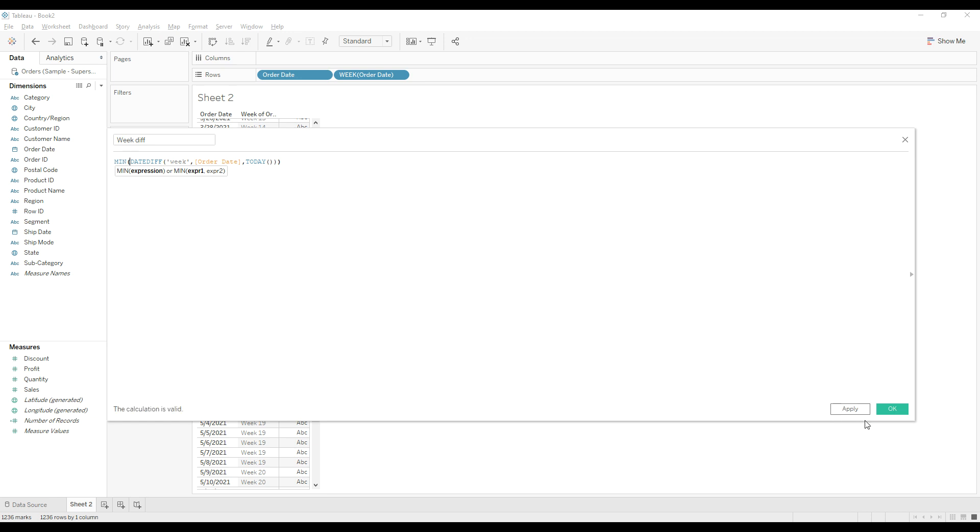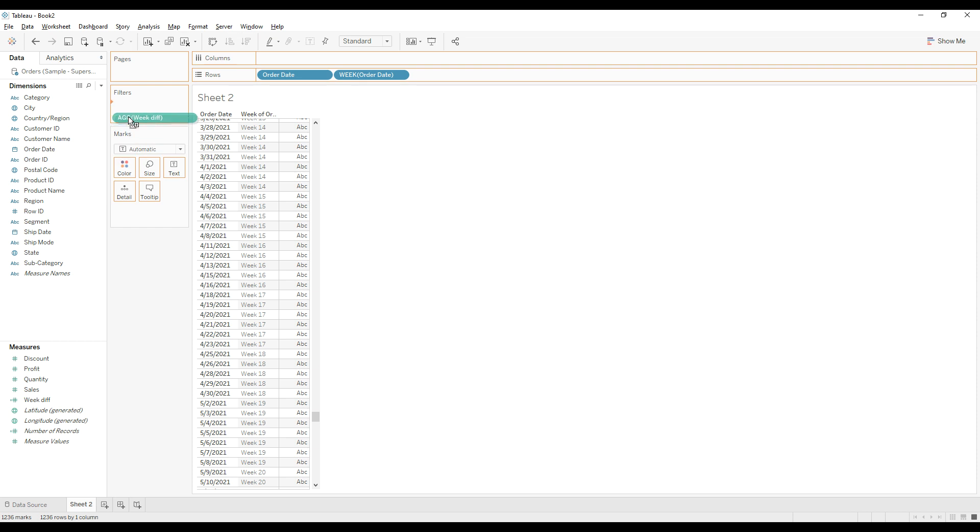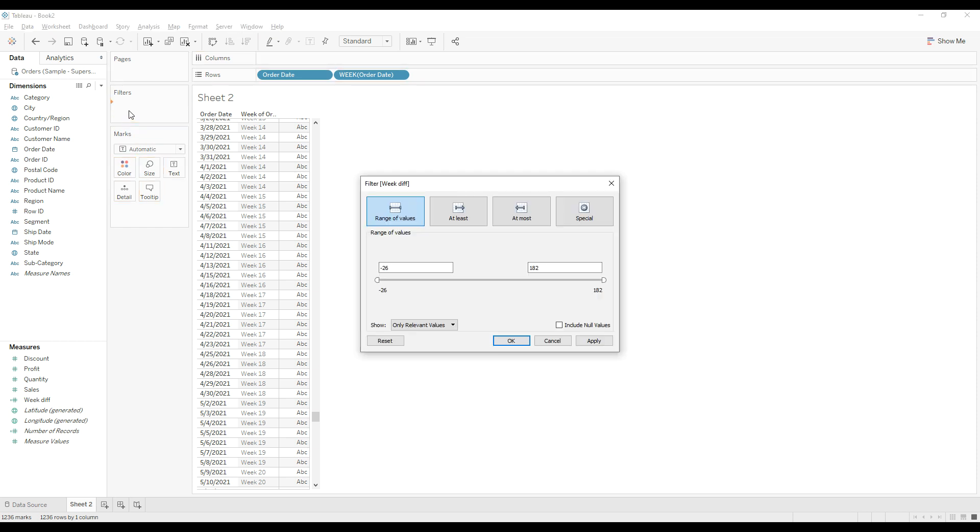And then click OK. Drag this calculation to the filter shelf and then select range of values.